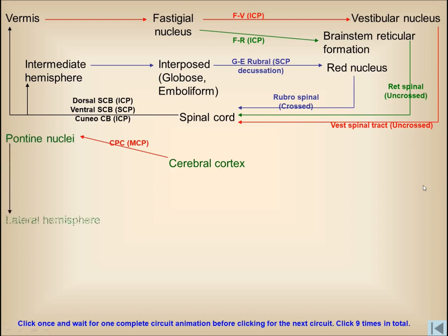Finally, if he wants to see the entire summary of all the cerebellar circuits, all he has to do is just click once and the circuits inside and outside and within the cerebellum will all appear in front of him in a sequential fashion. If he clicks again the next circuits will appear, and so on and so forth, appearing from different parts and different perspectives.